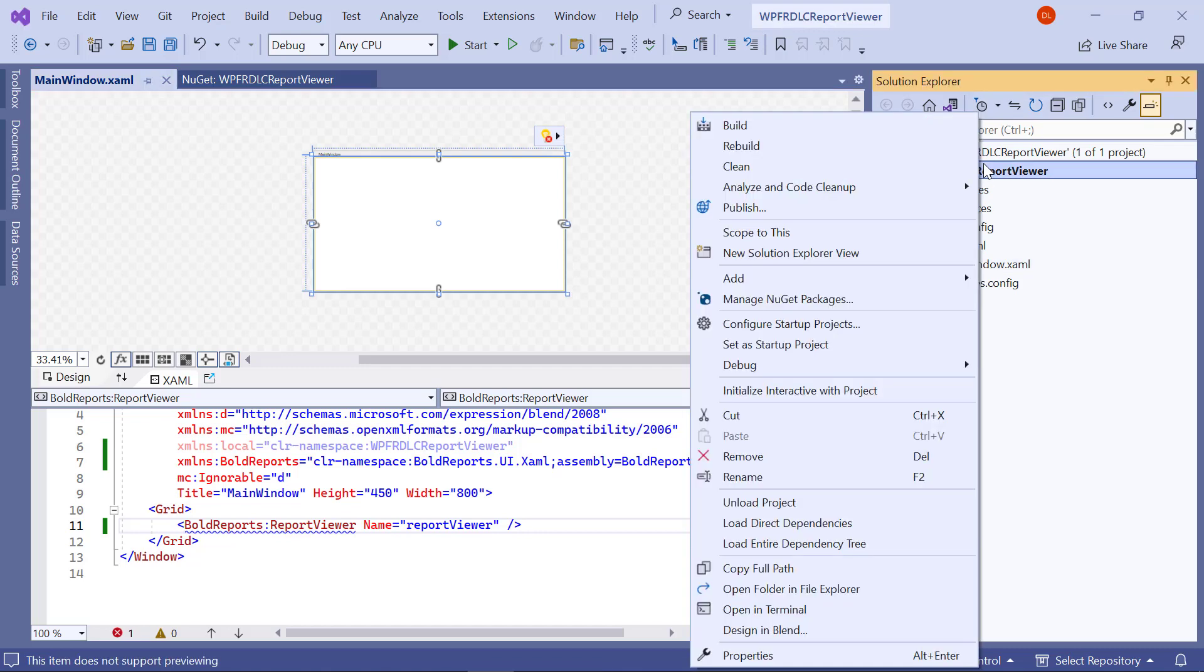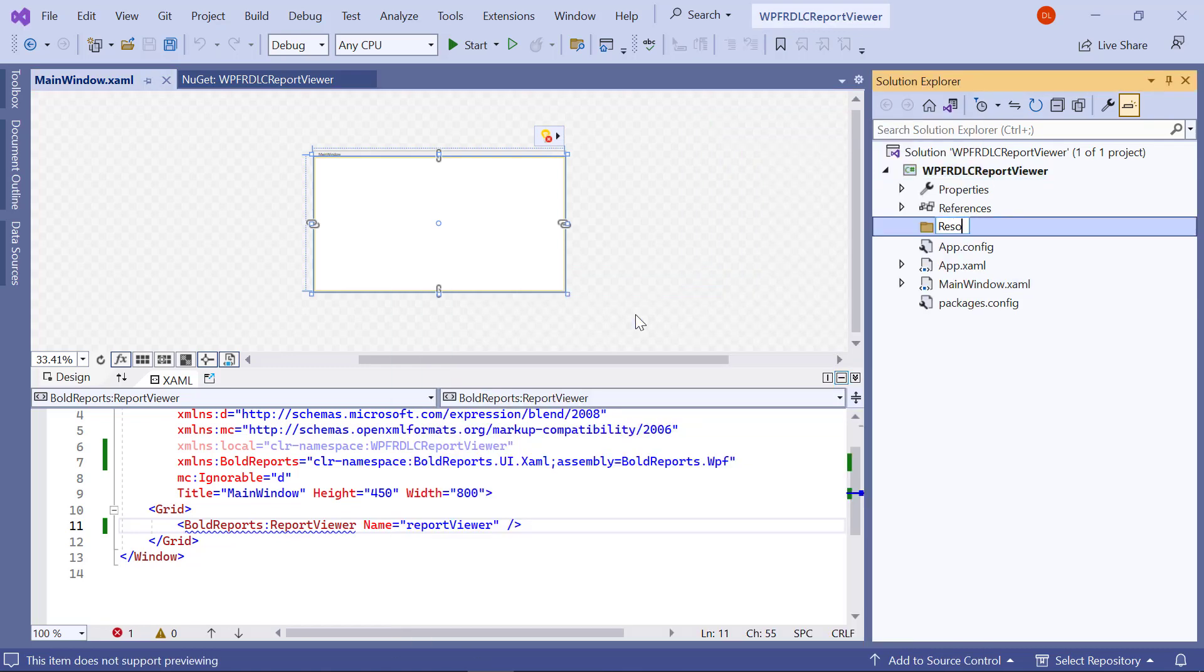Next, I create a folder named Resources in the root folder of my application. This is where the RDLC reports are stored.